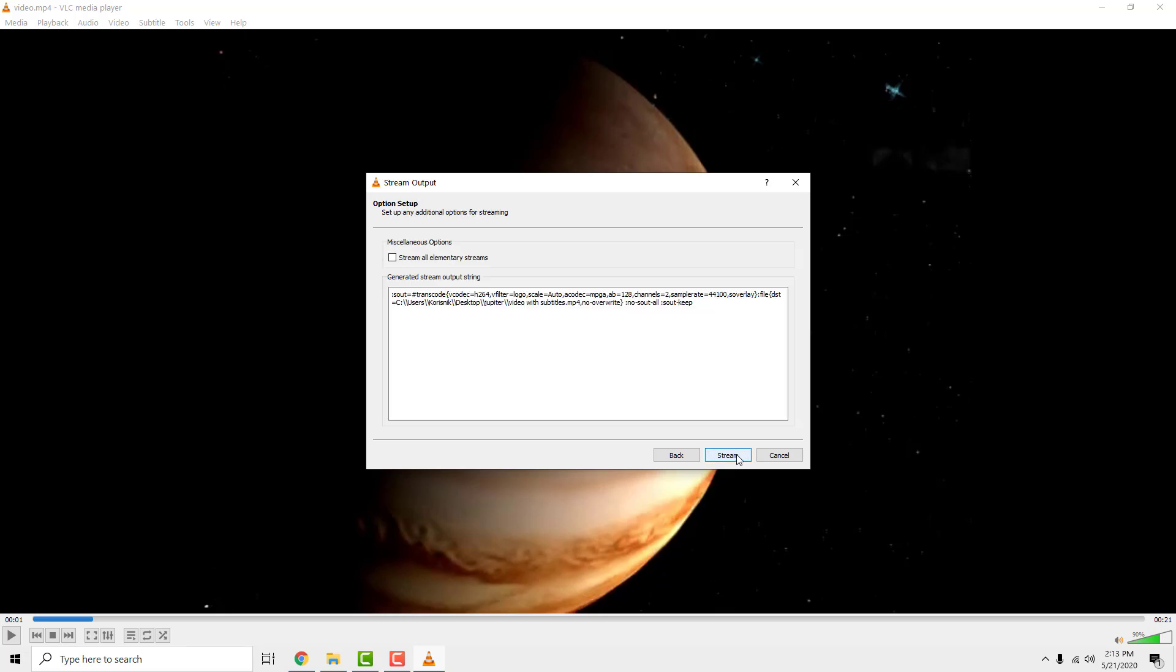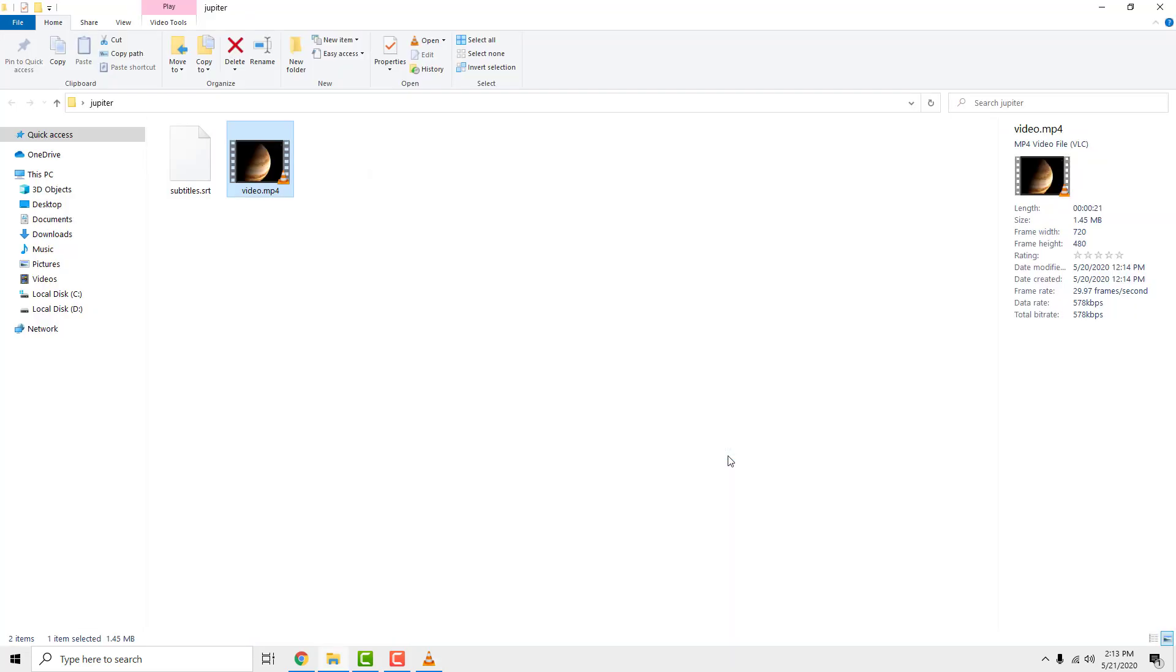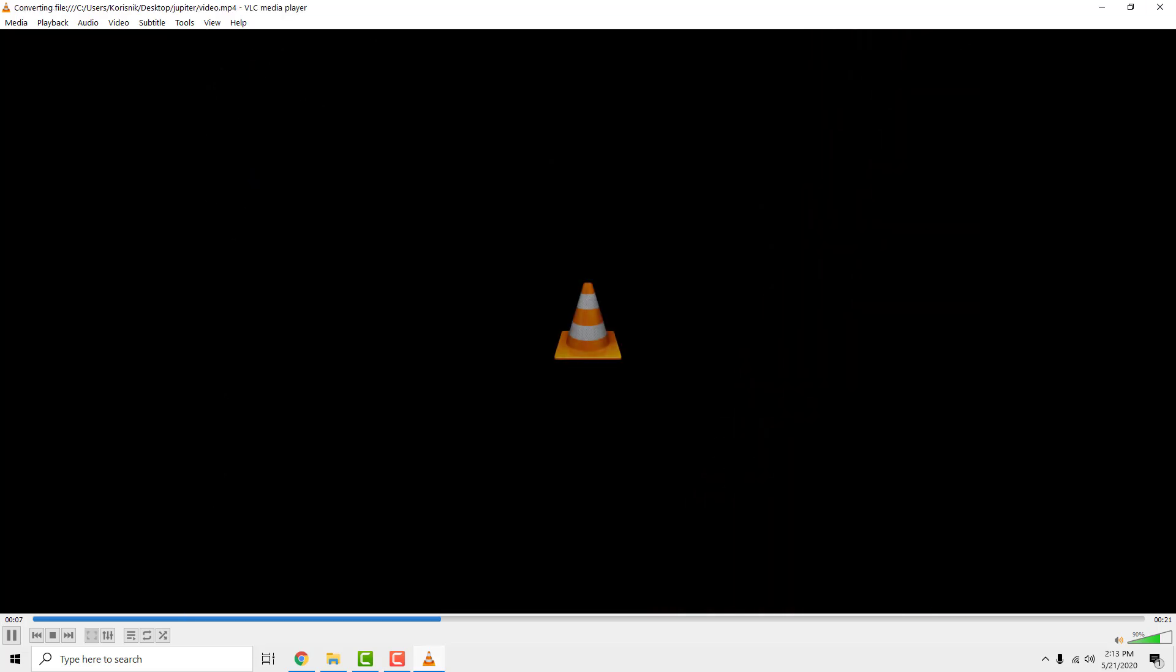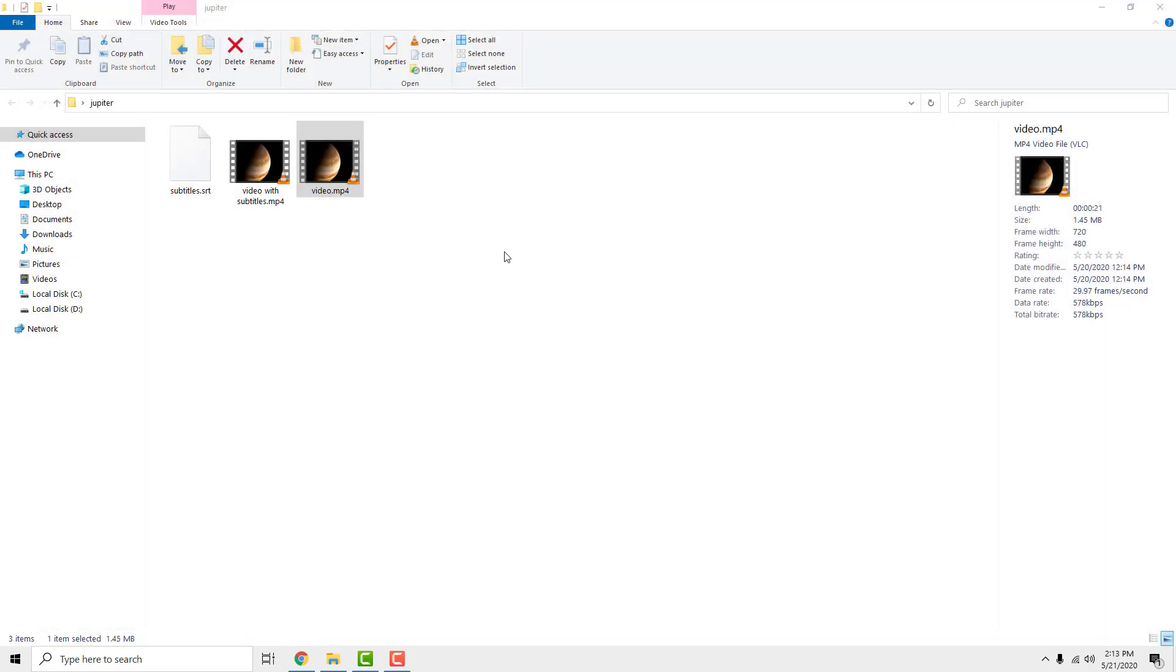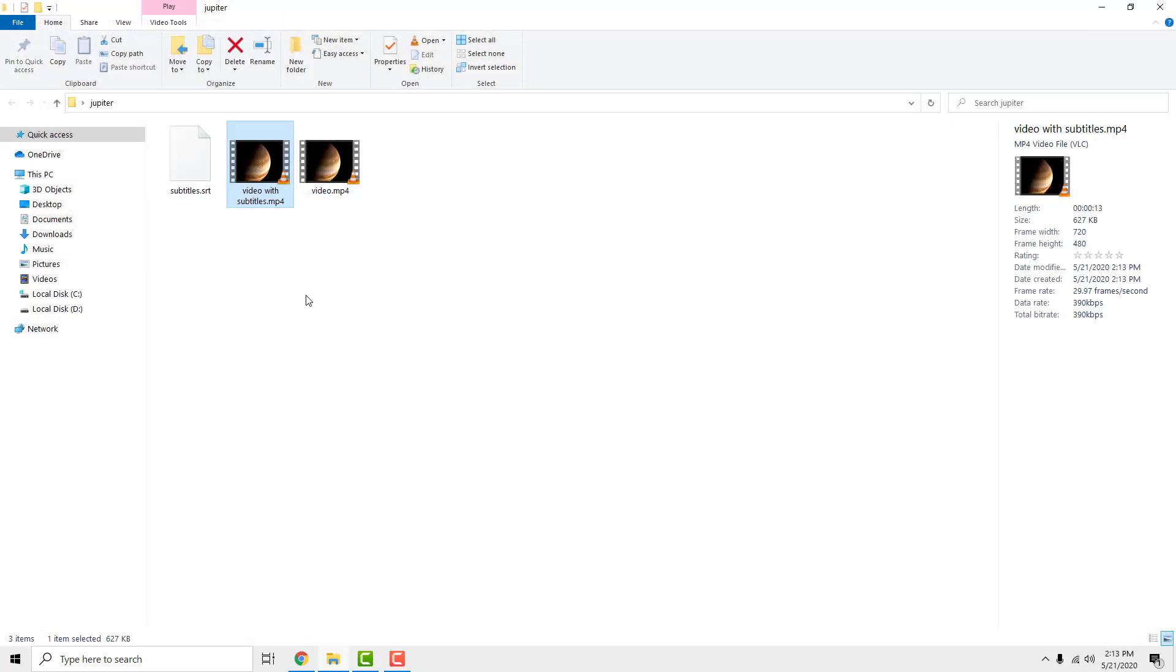Click next and click stream. Wait for the process to finish and you are done. This is how to hard code subtitles with VLC Media Player. Thanks for watching. Drop some comments below if you find this helpful and have a nice day.